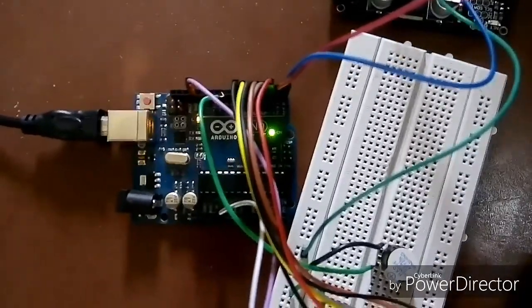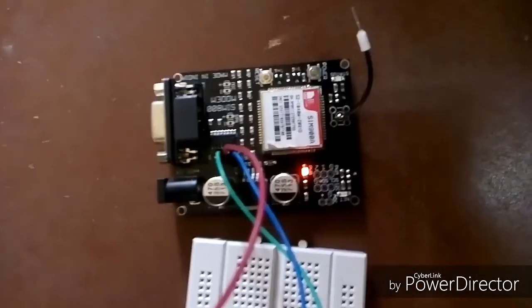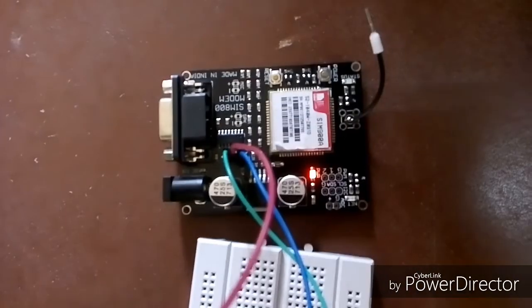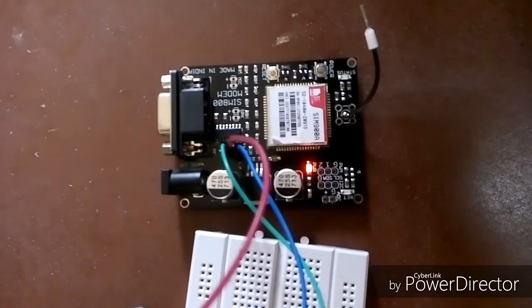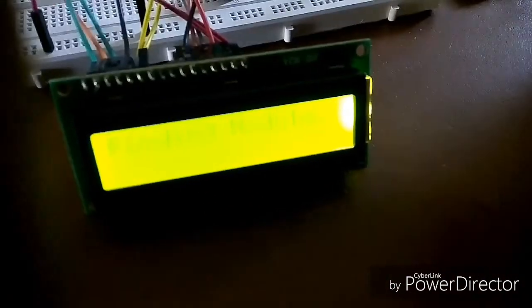Here we have used Arduino Uno microcontroller, GSM SIM 900 module, and 16x2 LCD display.